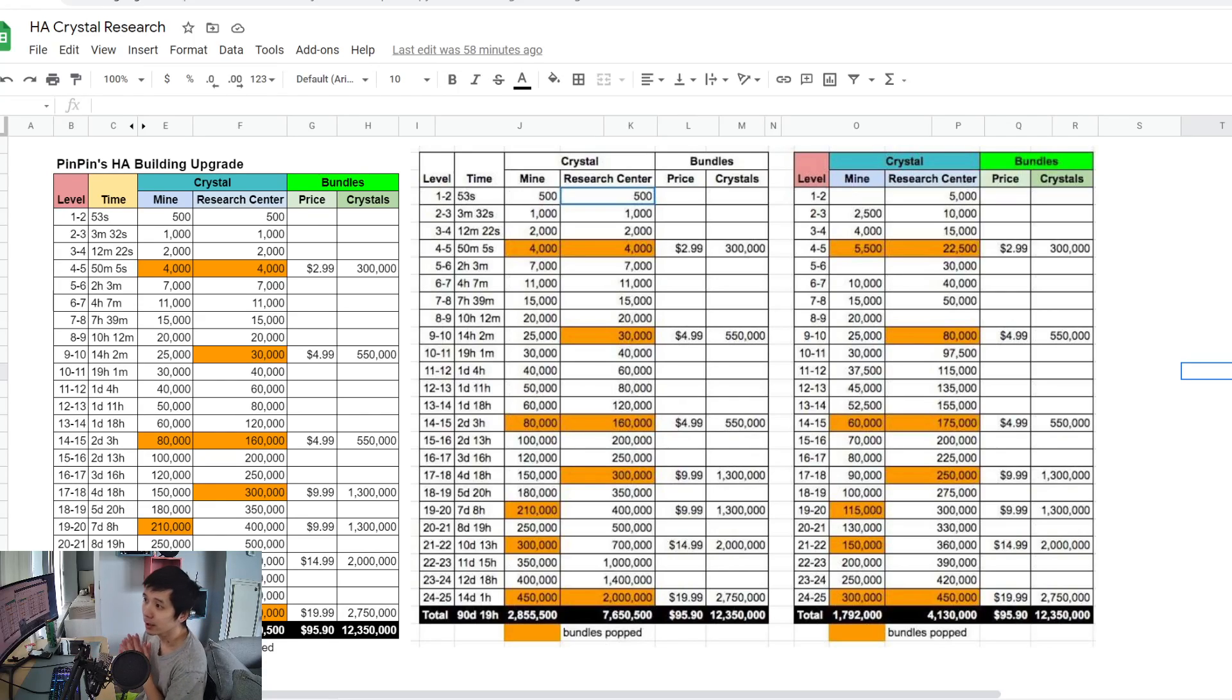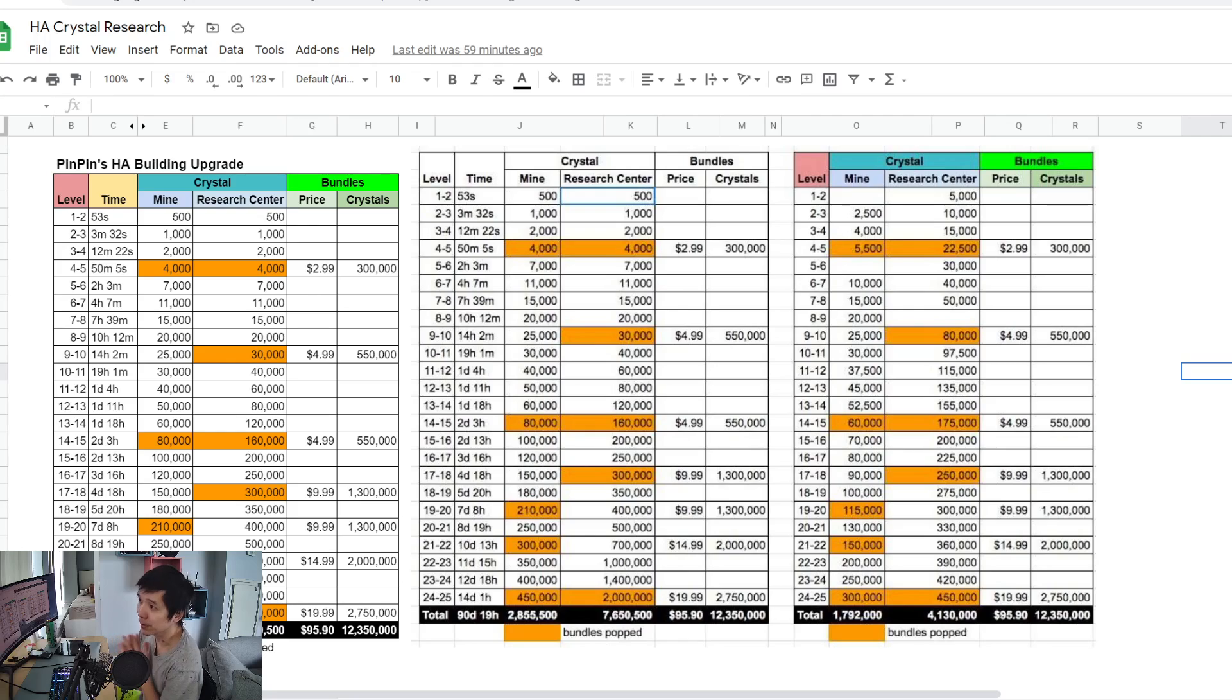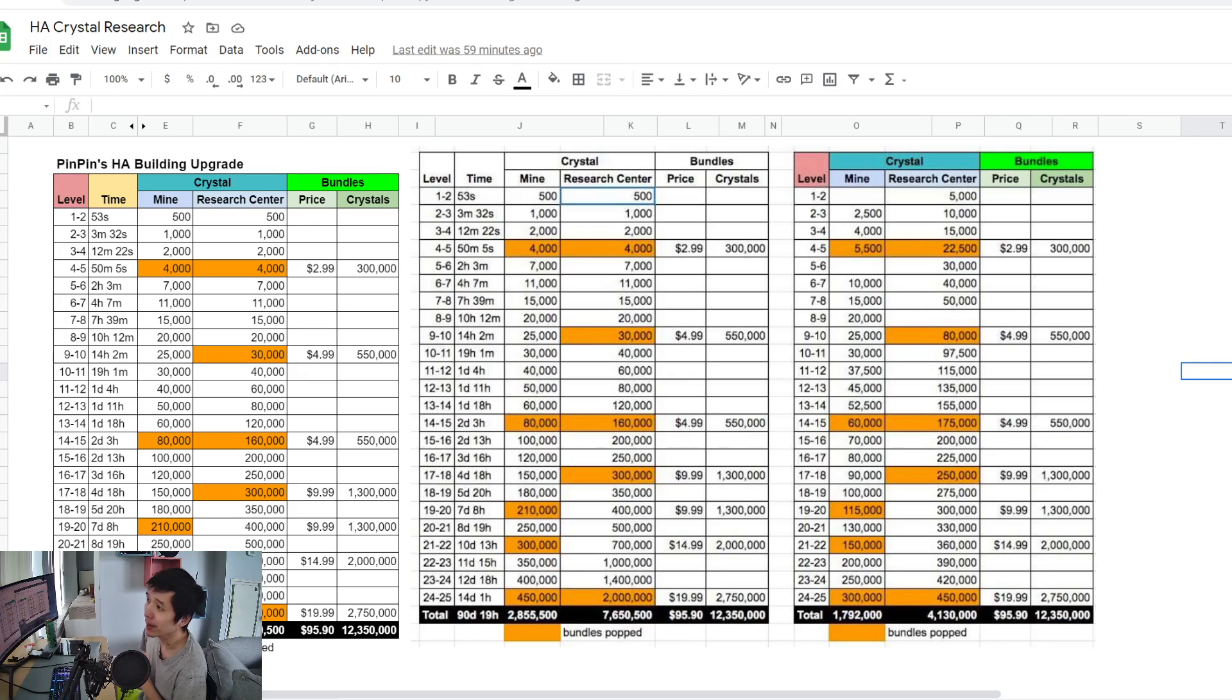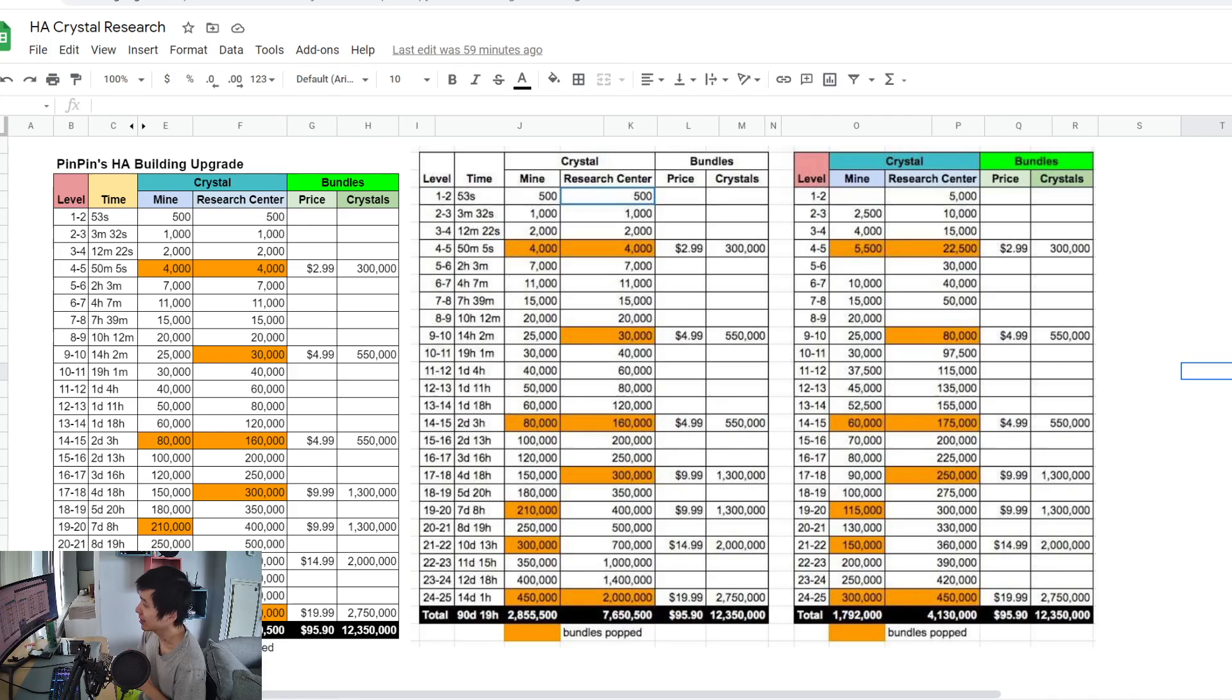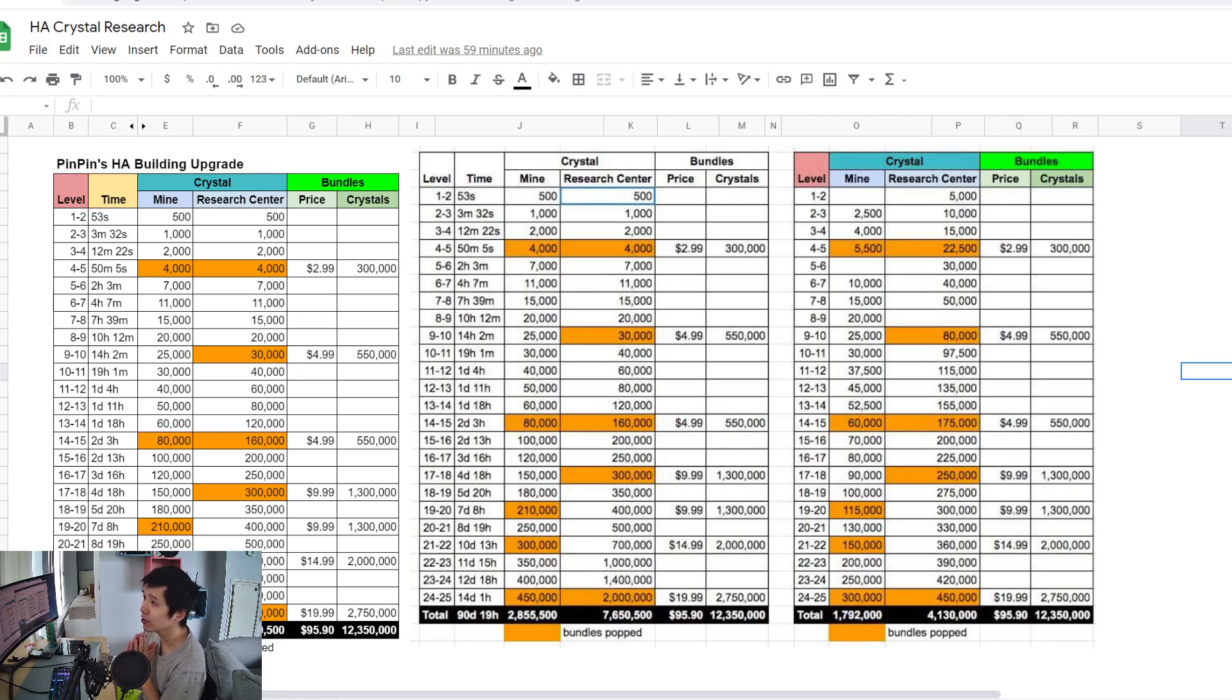Sup guys, it's Bai Bai here. If you are 100% free-to-play active fighter or someone who doesn't want to spend any money in Heroic Anthem or Strife the 8 KVK, this video is for you. If you're not one of those, you don't need to watch this video anymore.